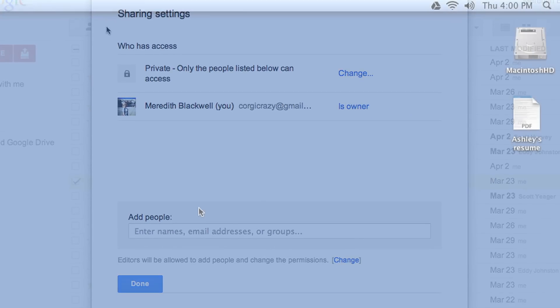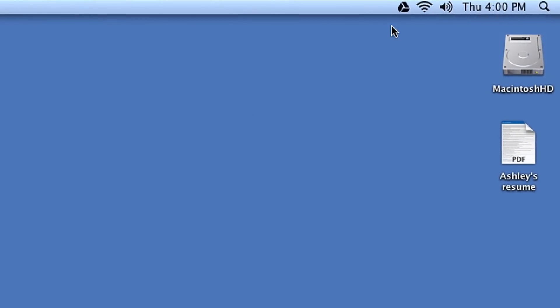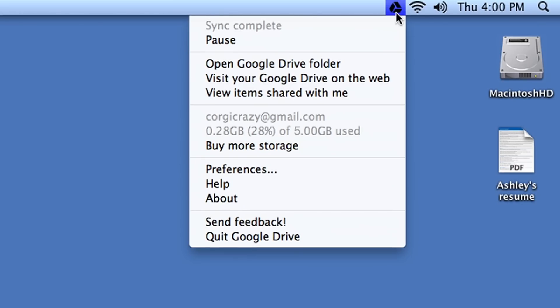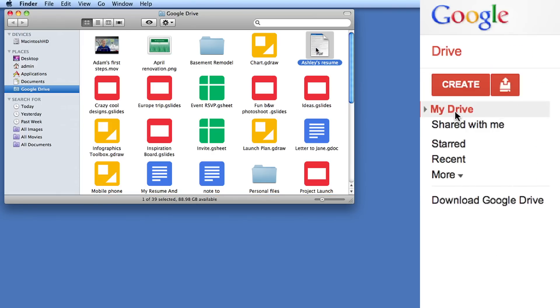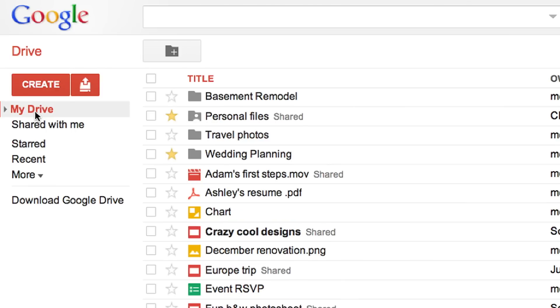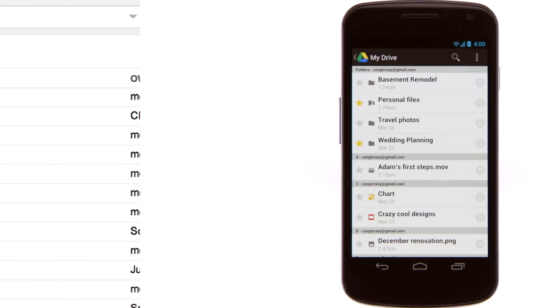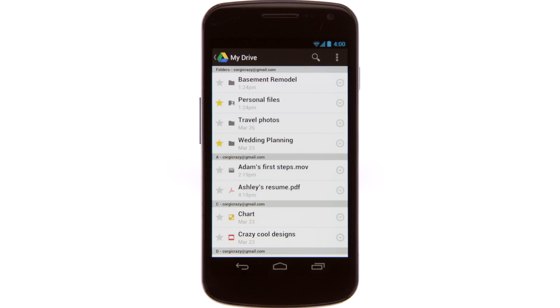Google Drive comes with a desktop application for Mac and PC that adds a Drive folder on your computer. Anything you drag into this folder syncs automatically with Google Drive on the web and across your devices.